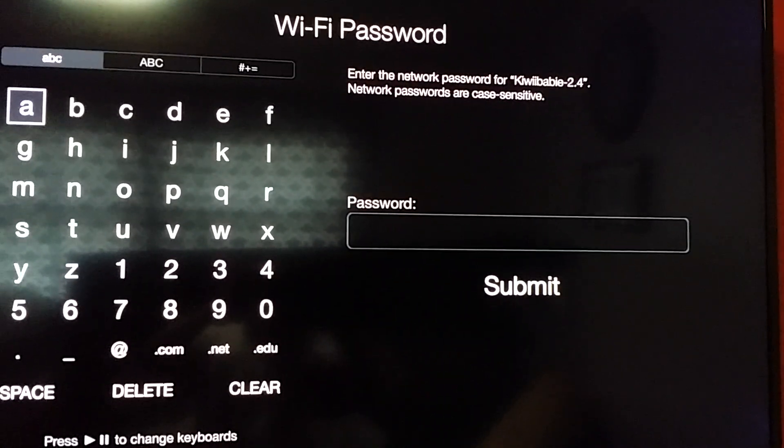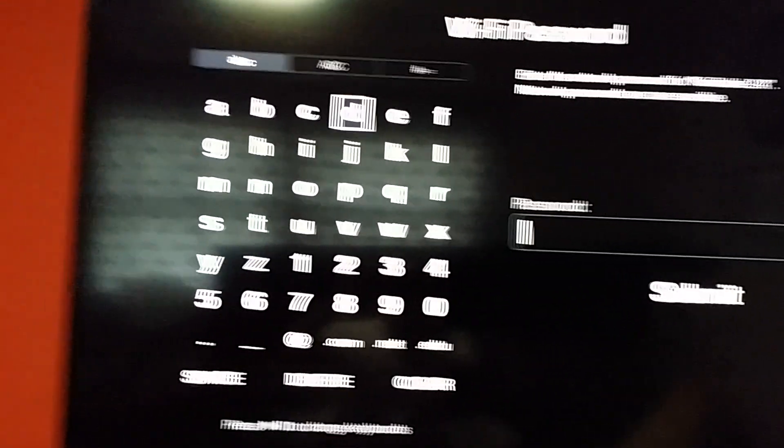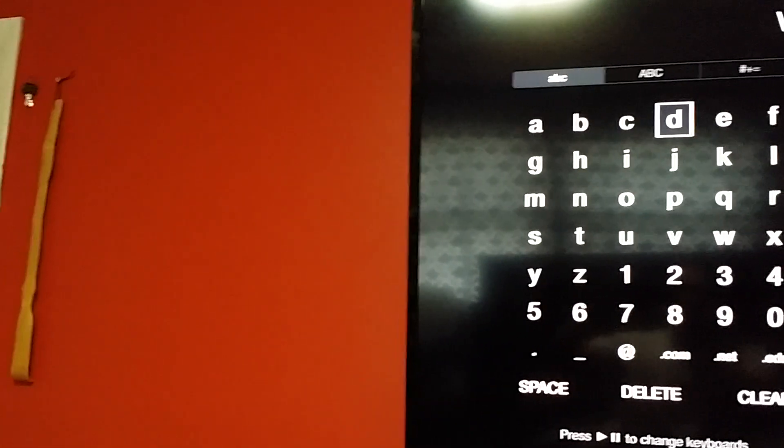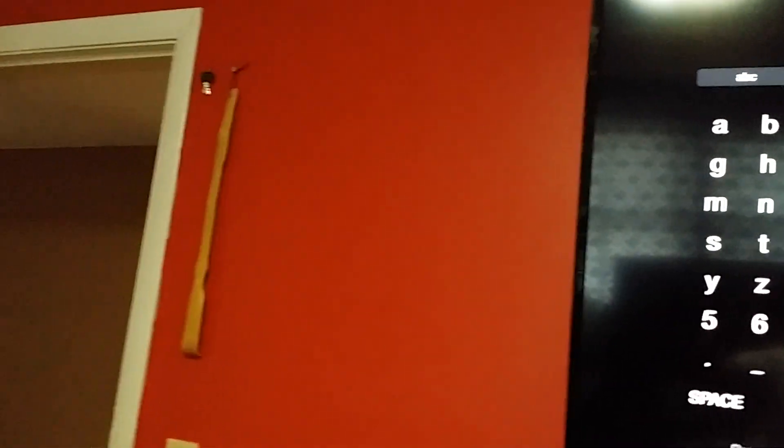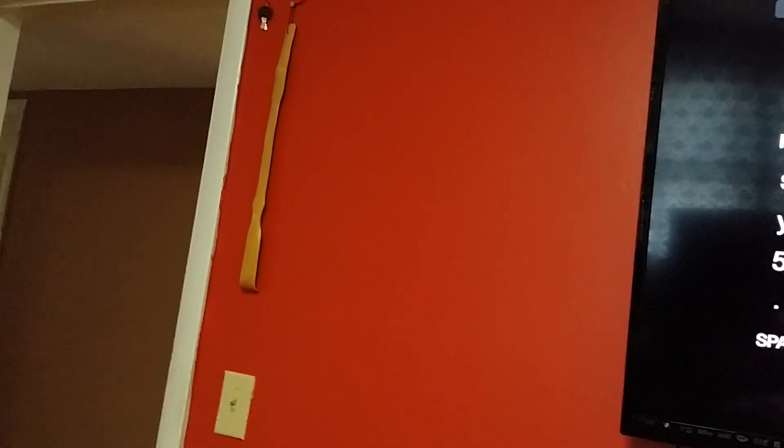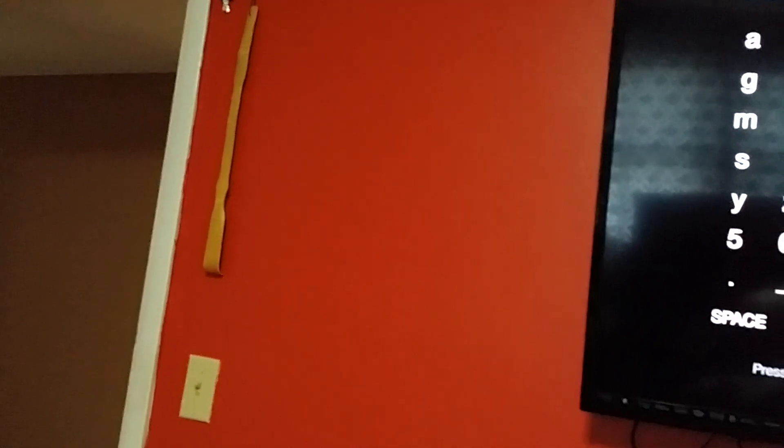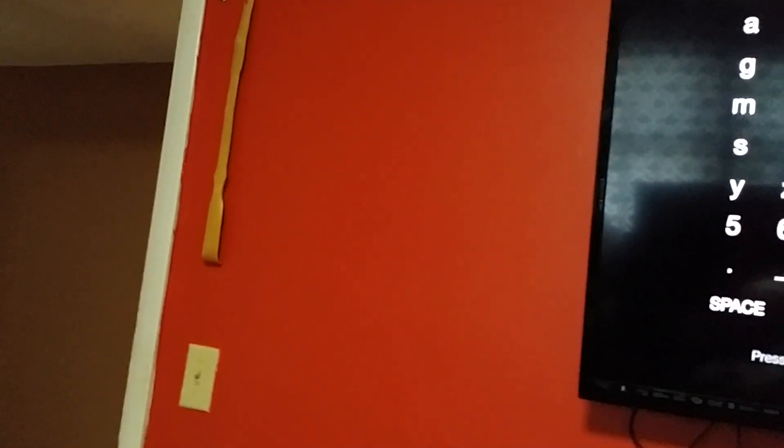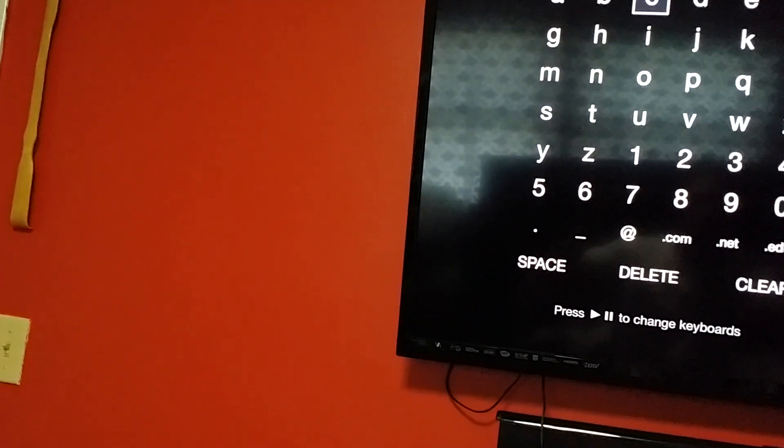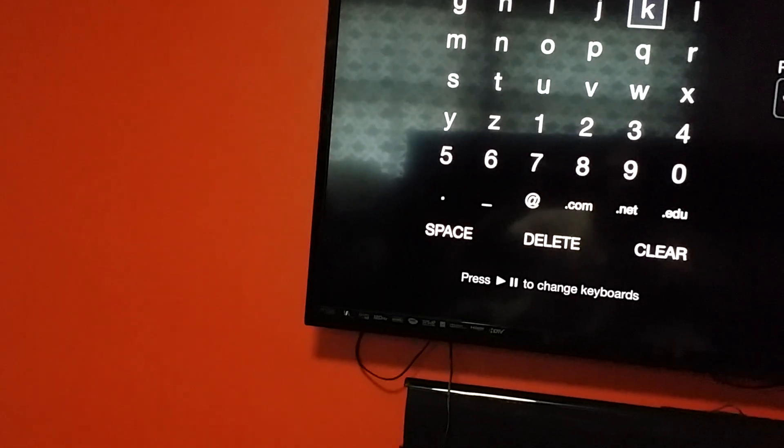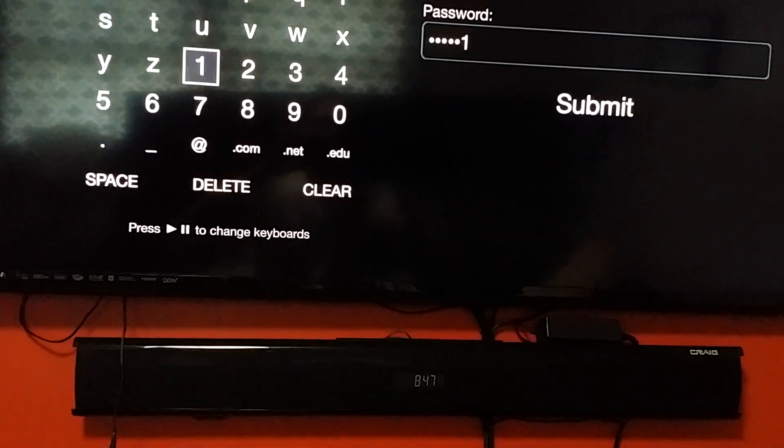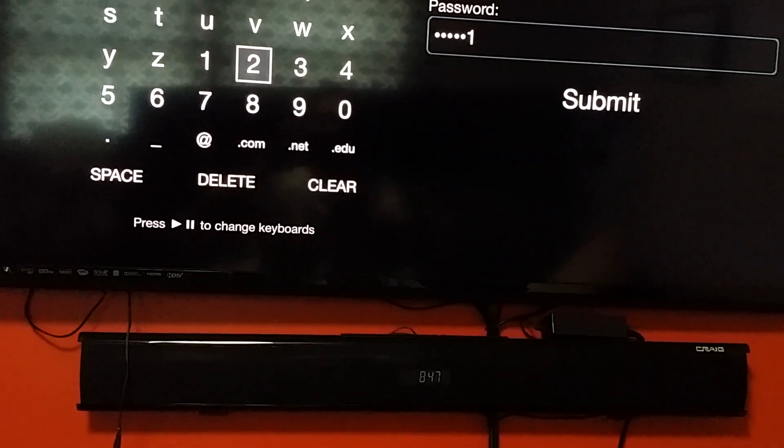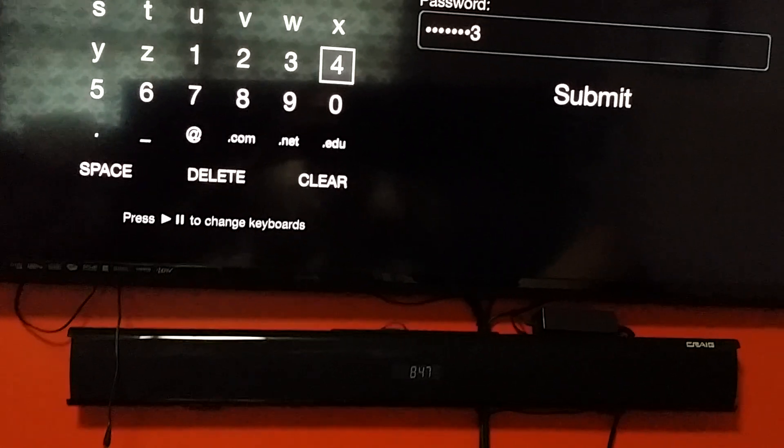In Wi-Fi password. Entering password characters using on-screen keyboard.